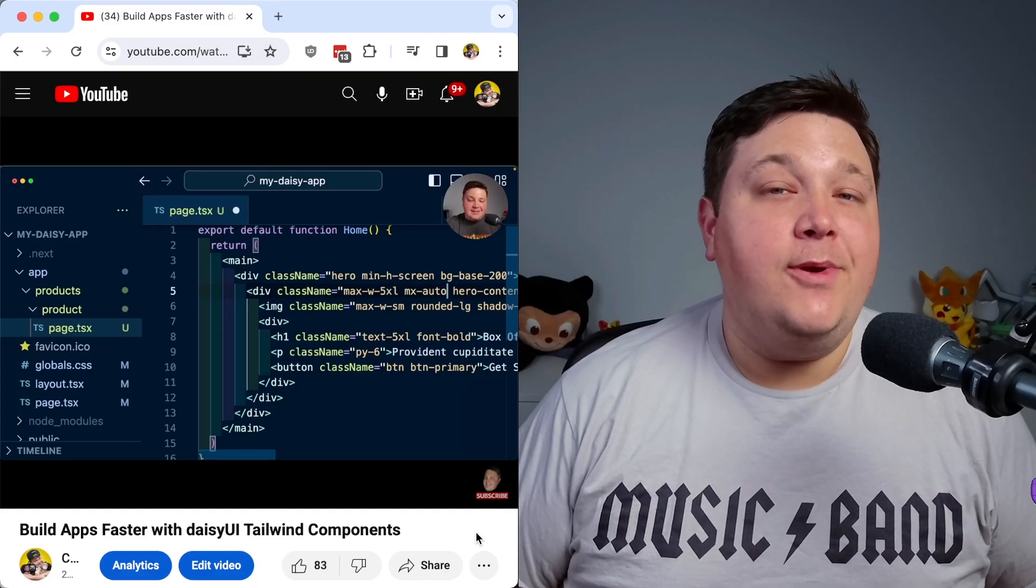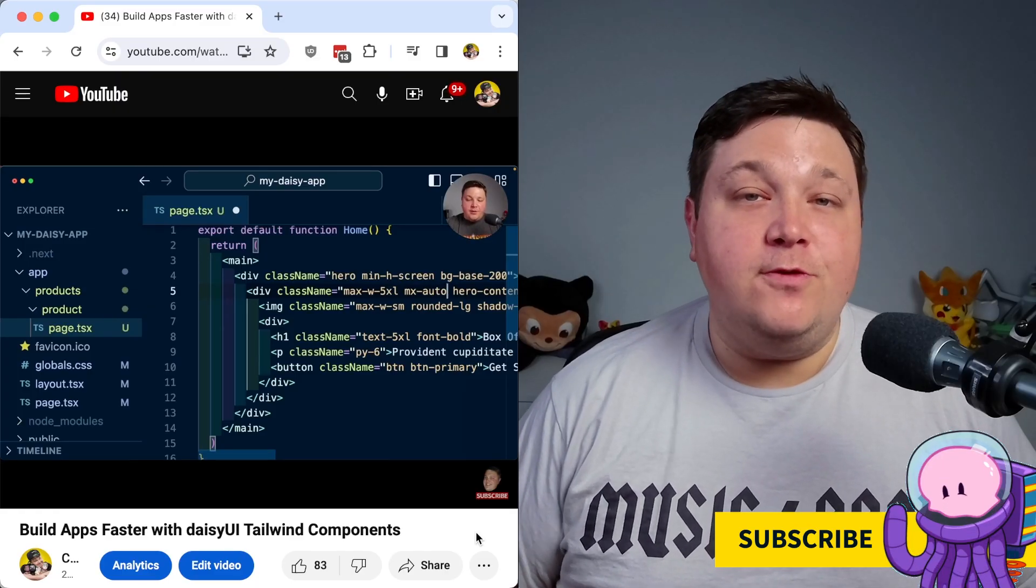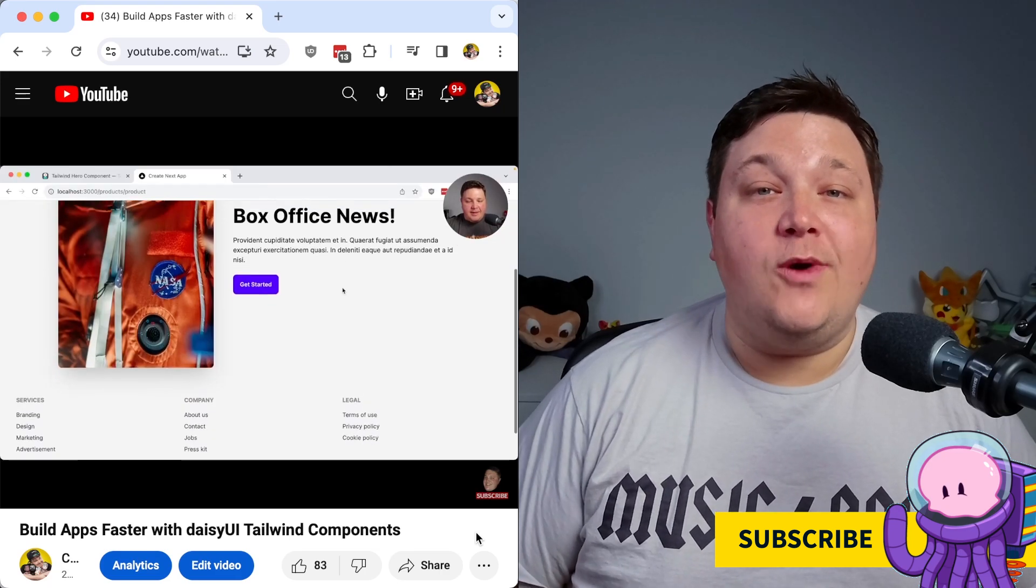While these were some simpler use cases we could start to think about how these can get more advanced to provide more interactivity inside of our apps. Next up let's see how we can easily build beautiful UIs with Tailwind using DaisyUI components.